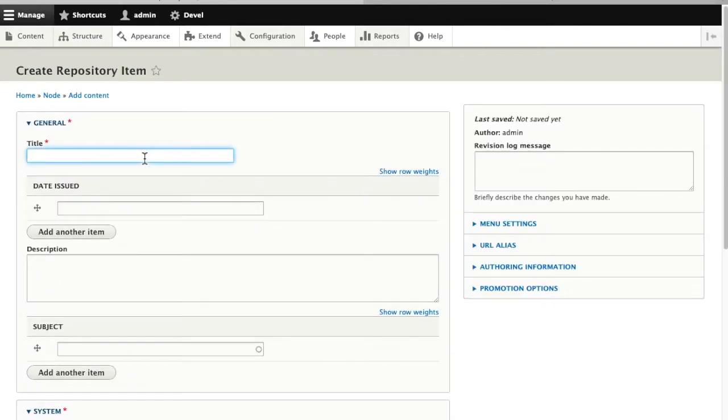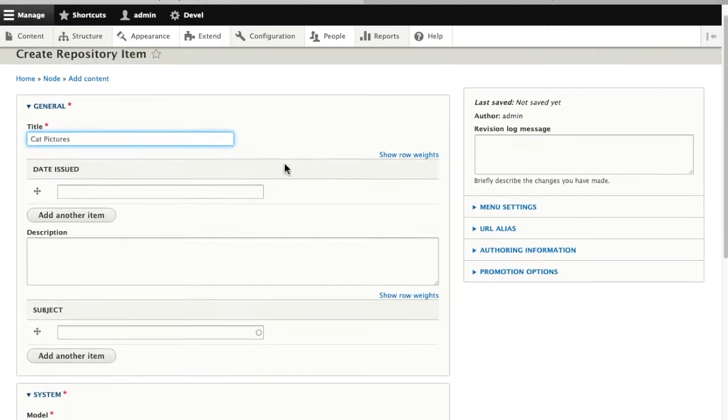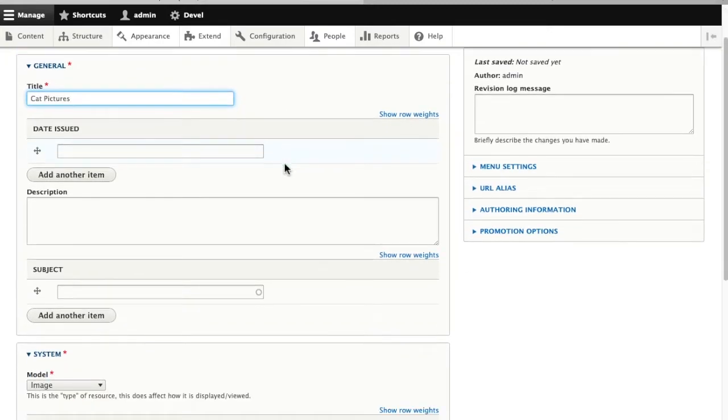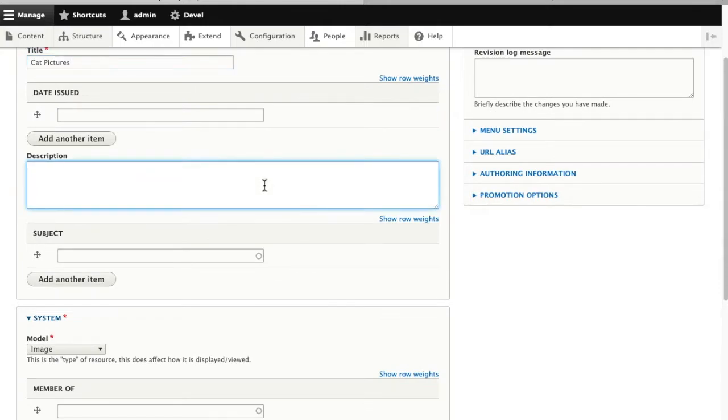We'll give this a title. I have a lot of cat pictures in my demo collection, so I'll make myself a cat collection. I'll give it a short description: this is a bunch of pictures of cats.